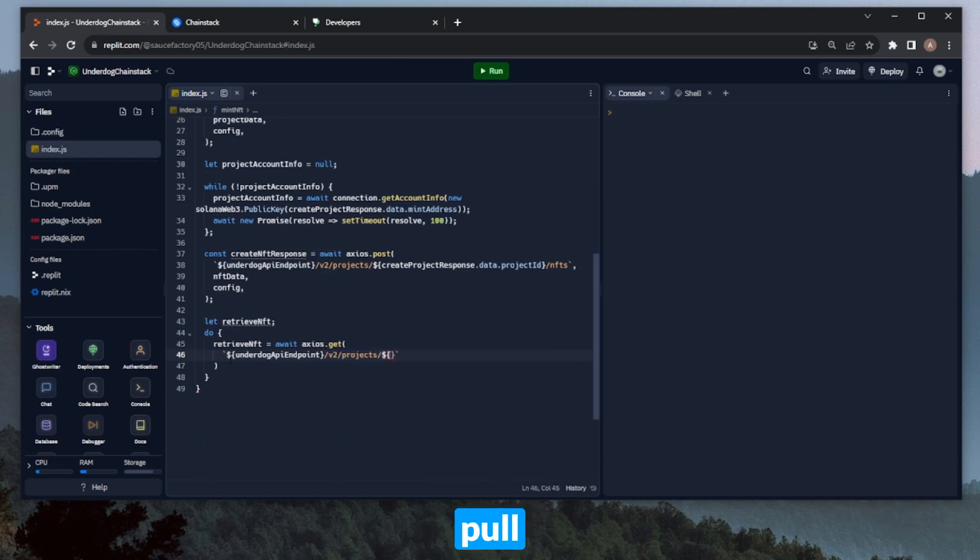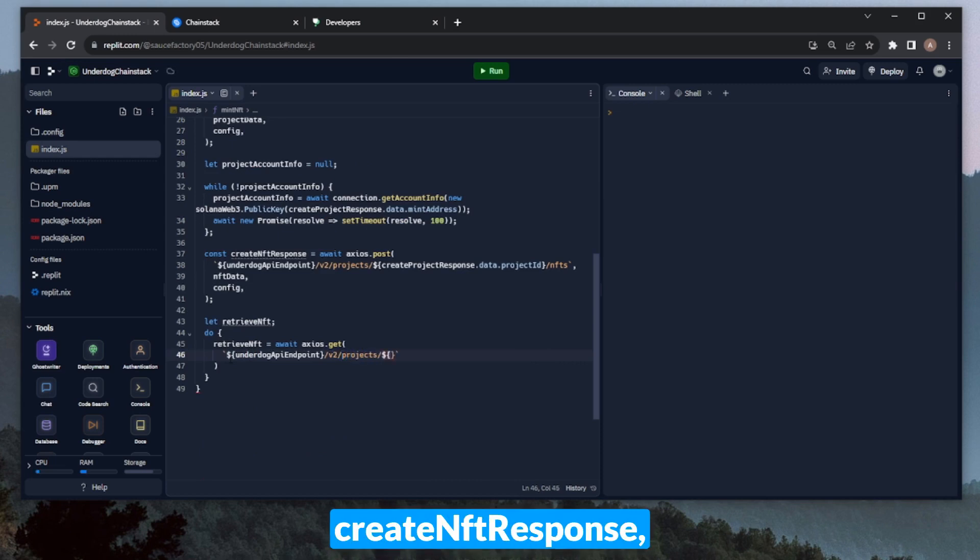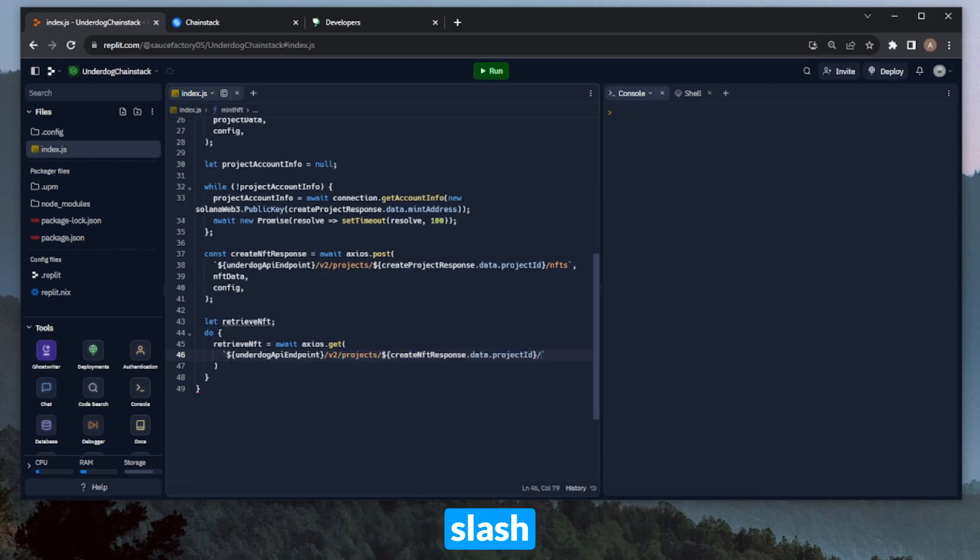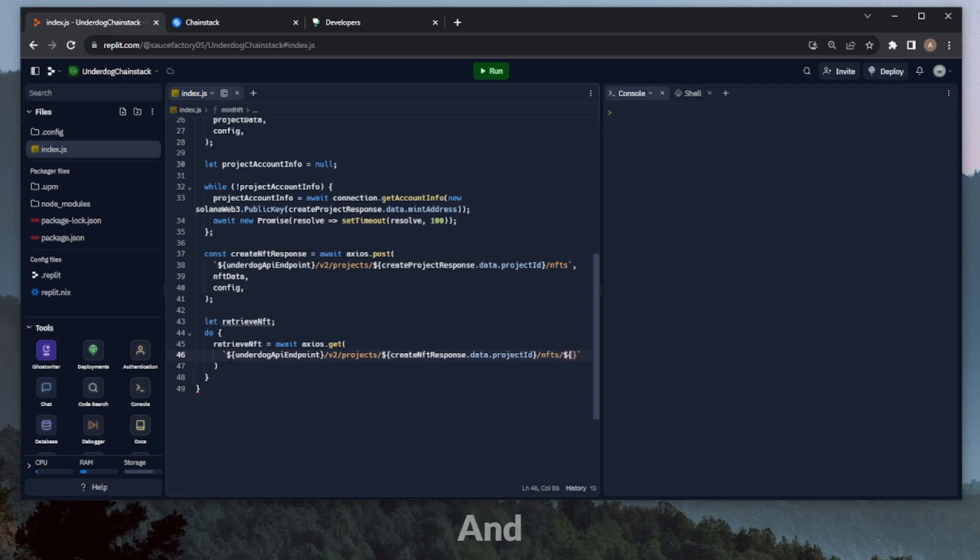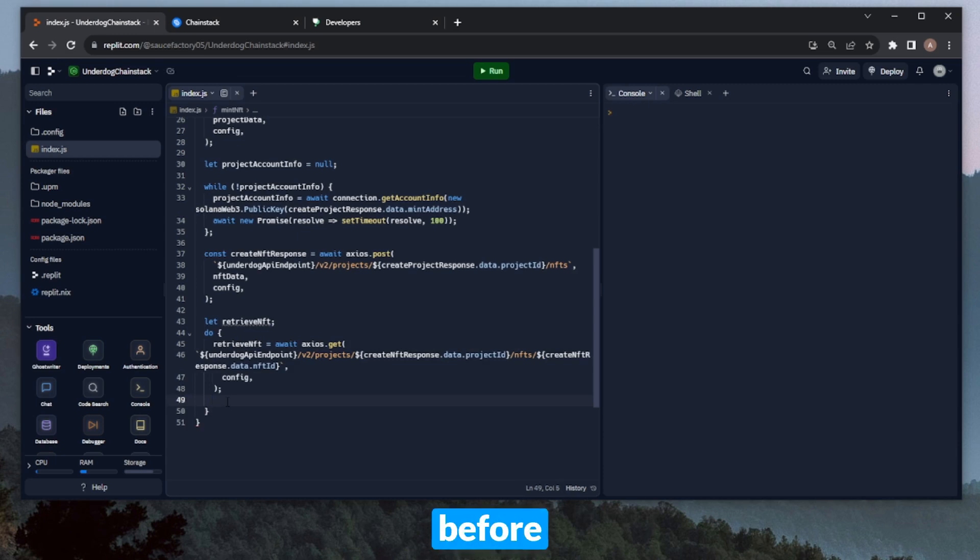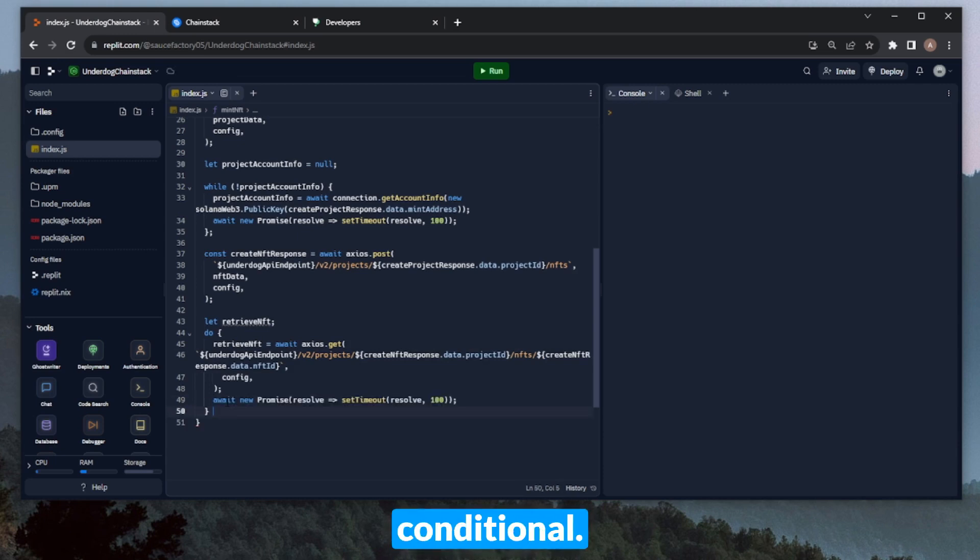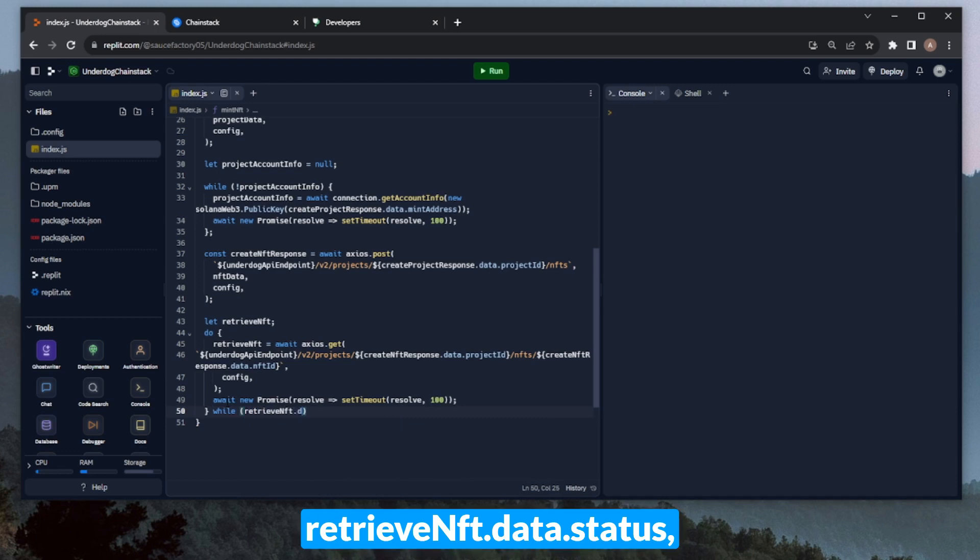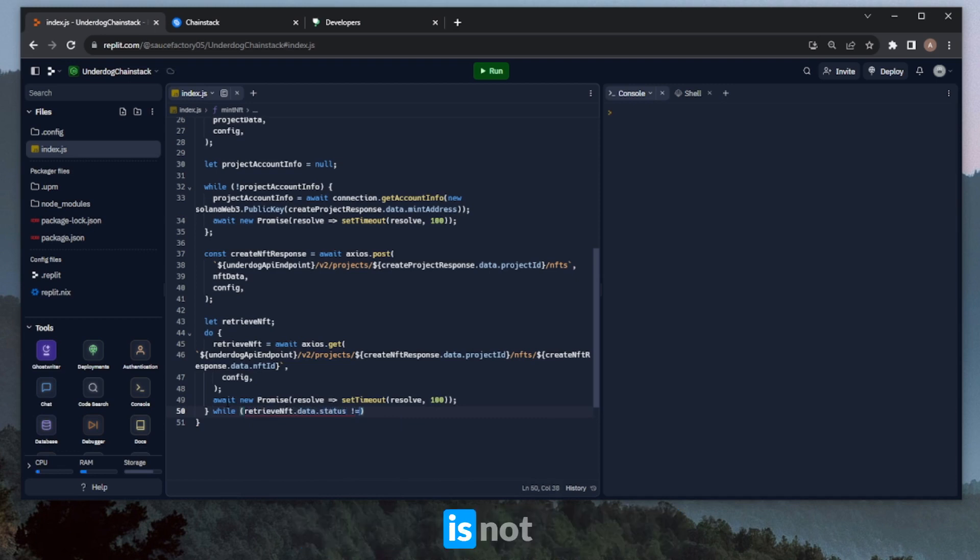And then we can pull the project ID directly from the createNFT response, and then slash NFTs, and the ID of the NFT that we just minted. And here, similar to the other loop, we can wait for 100 milliseconds before retrying. And now we can set our while conditional. So we'll be doing this loop while retrieveNFT.data.status is not equal to confirmed.